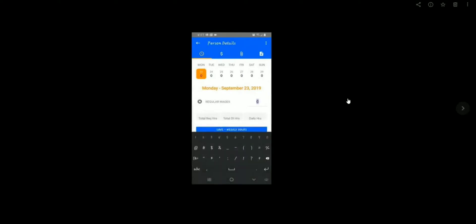Once on this screen, you're going to enter all of your hours by clicking on each day and typing the number of hours you worked.